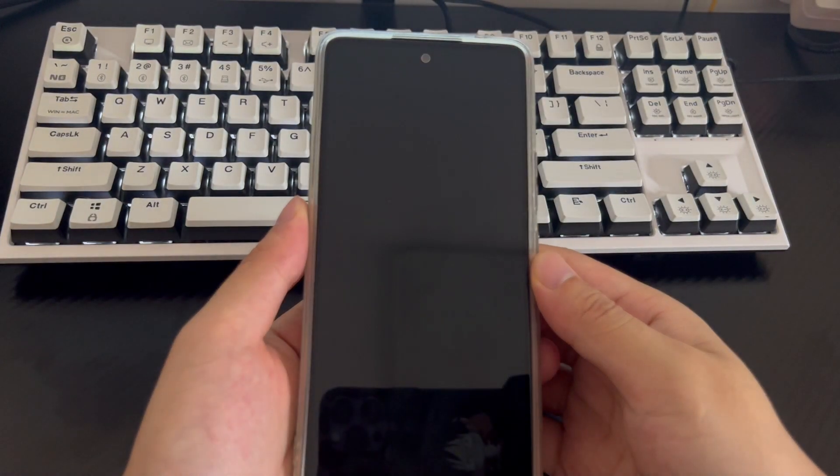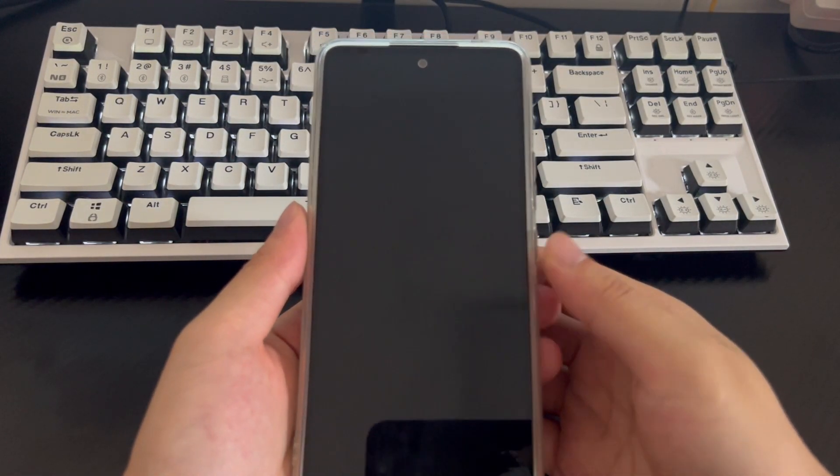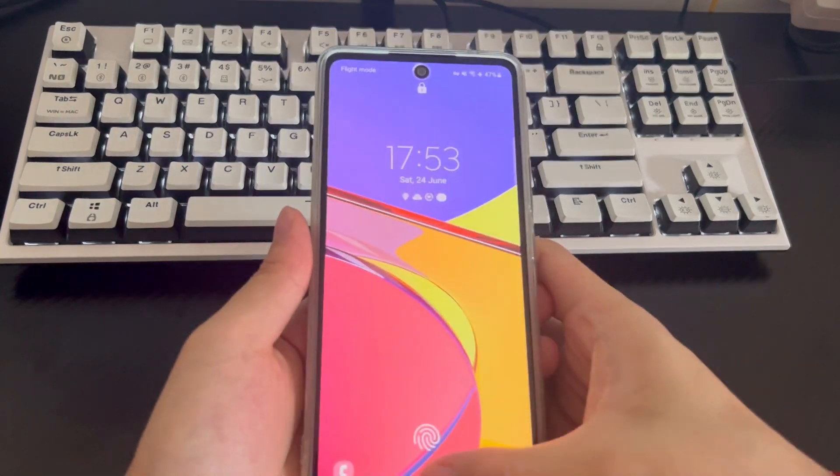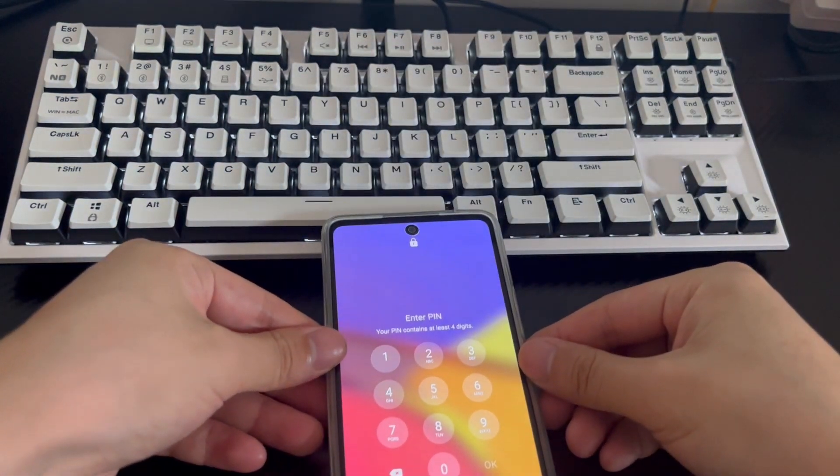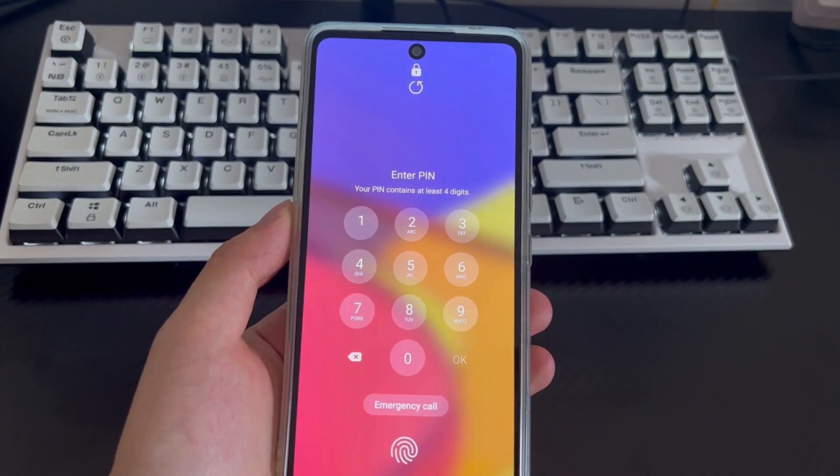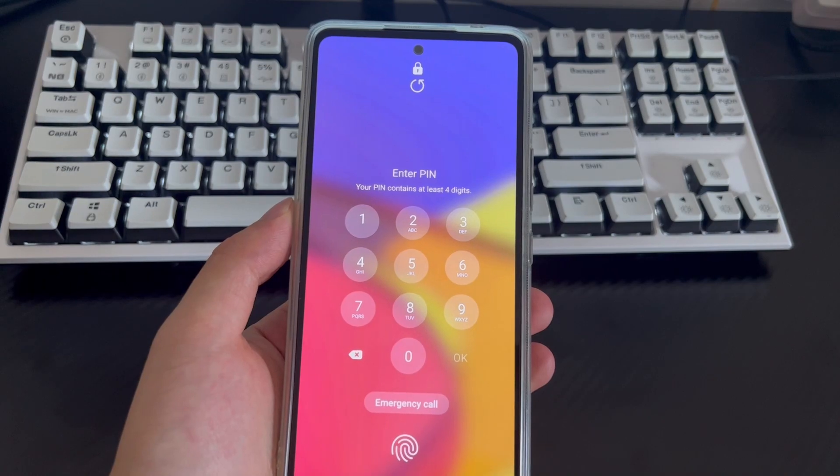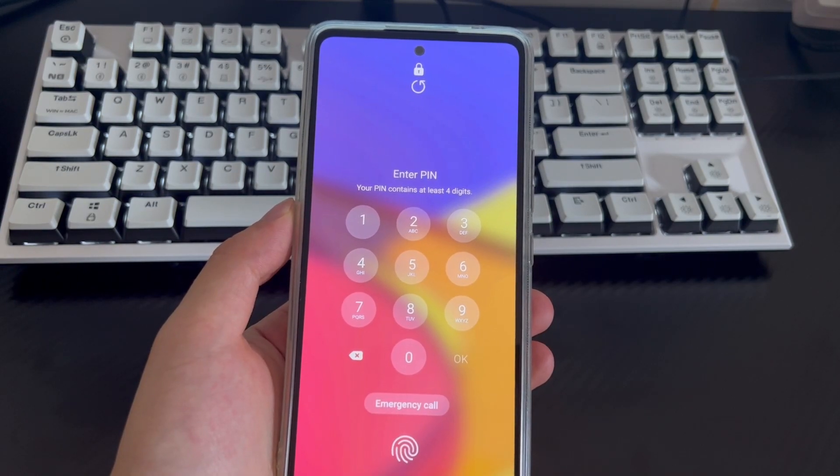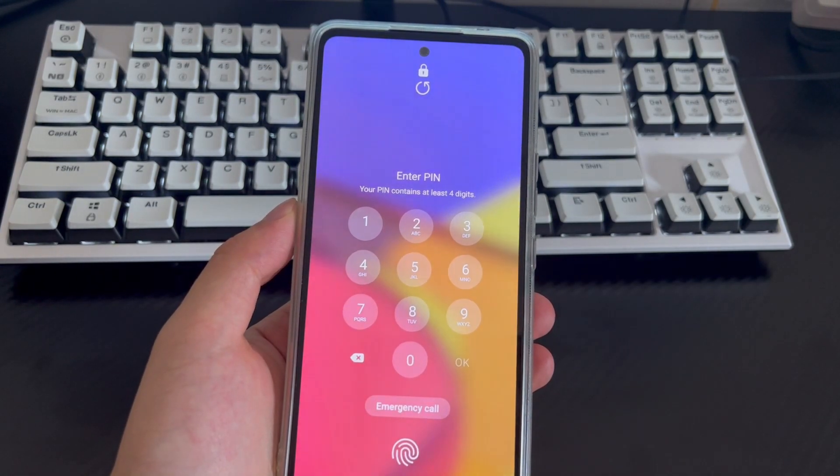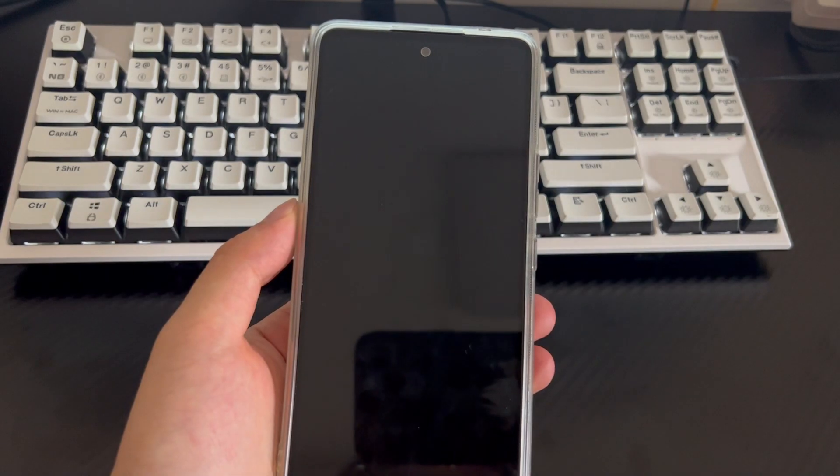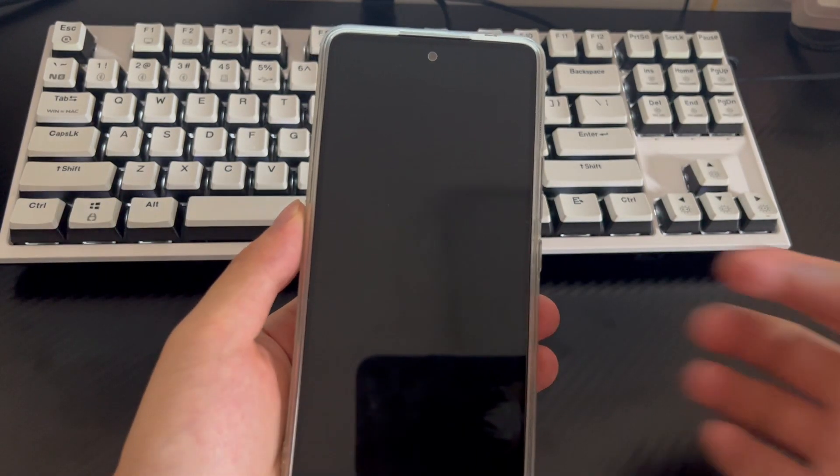As we all know, setting a password can prevent others from viewing your private information on your Android phone. But if you forgot your Android phone password and you have tried the wrong password many times, it will be locked and you will not be able to access all the data inside your phone, such as text messages, contacts, photos, etc.